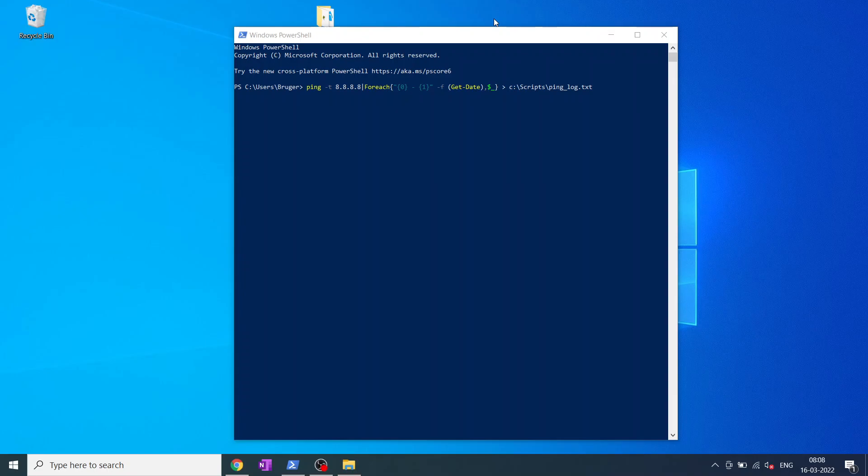Hello and welcome back to Mystery Systems. Today I'll be showing you how to make a very easy continuous ping with a timestamp.